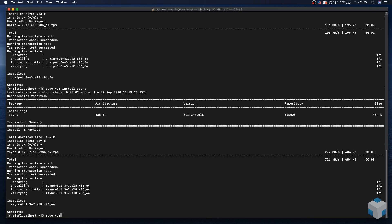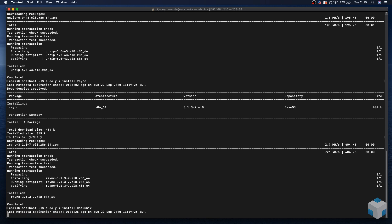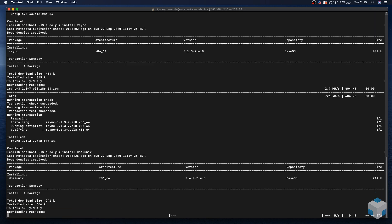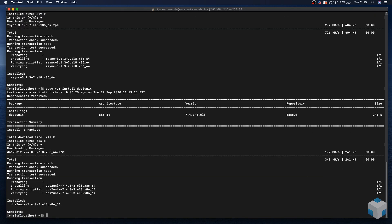Sudo yum install dos2unix. Okay, that looks good.